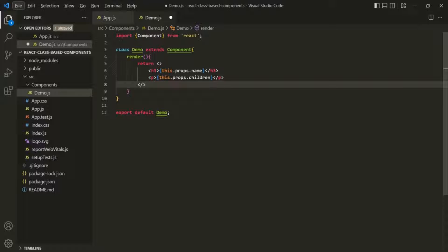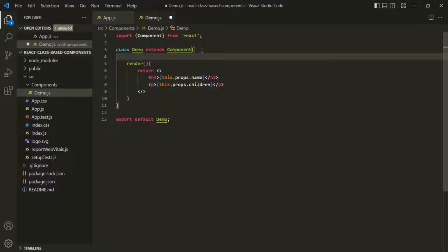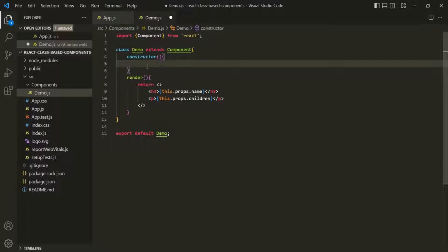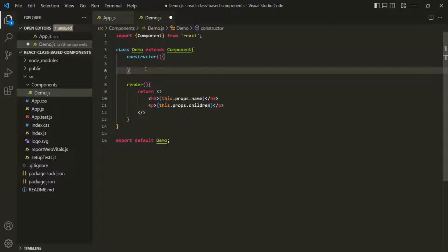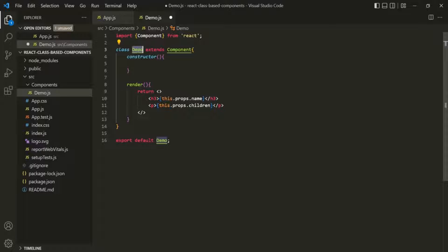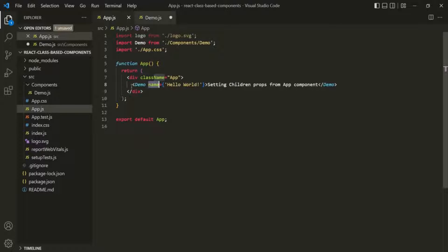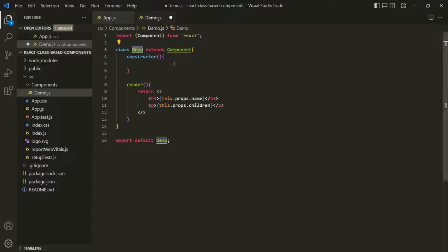To define a state for a class-based component, first we need to use a constructor. We use the constructor keyword and create a constructor for that class. This constructor will be automatically called whenever the class is instantiated — that means whenever React encounters this class being used as a component. When React instantiates the demo class, the first thing that happens is this constructor is called.